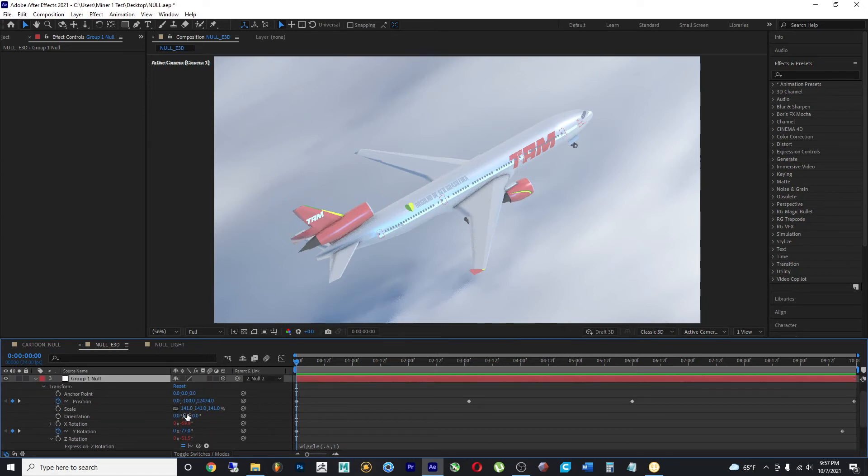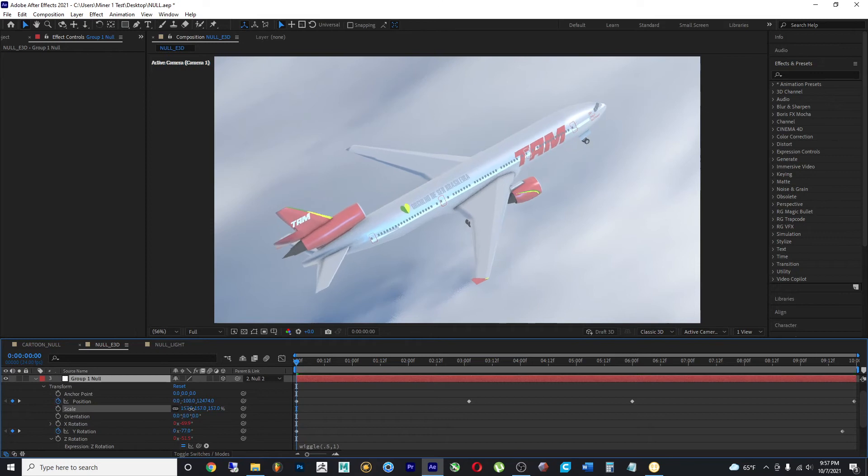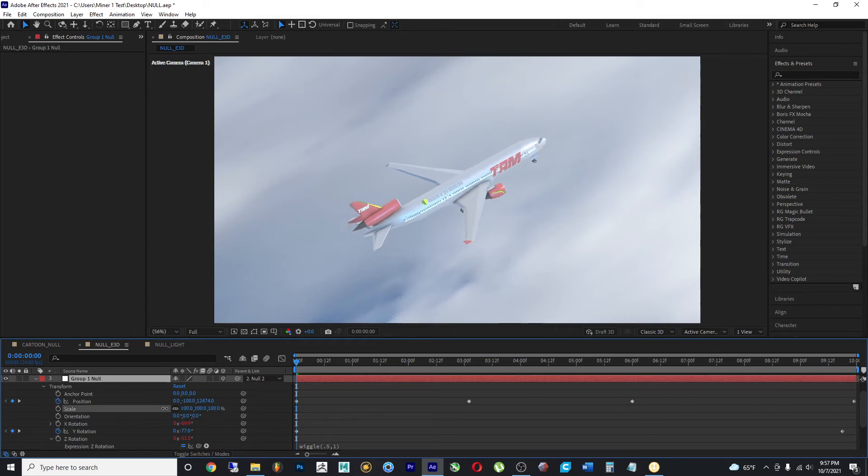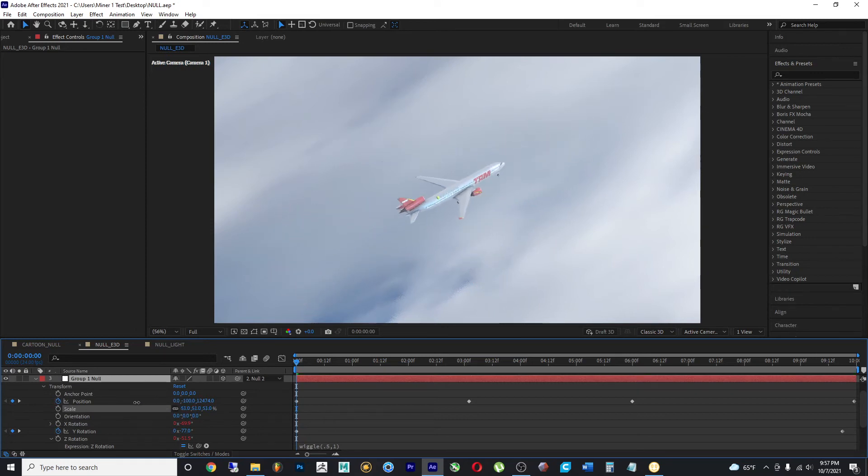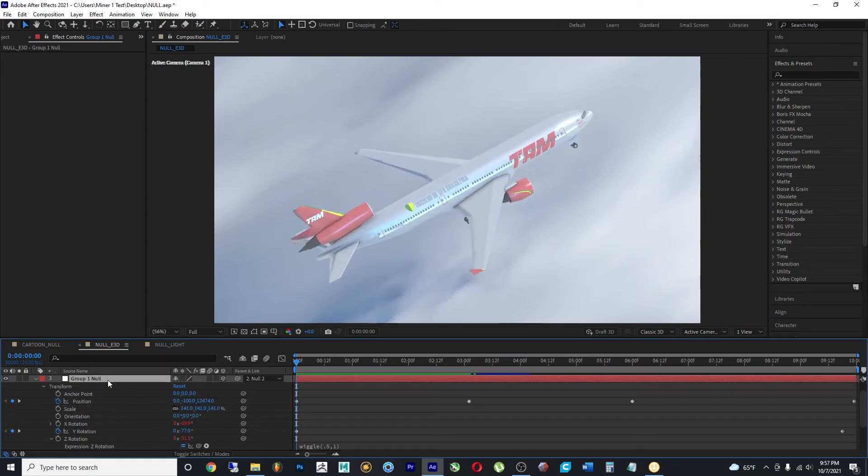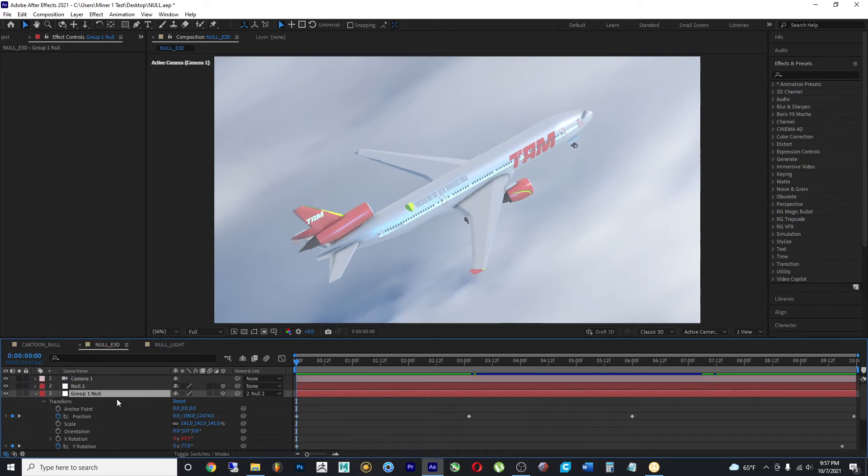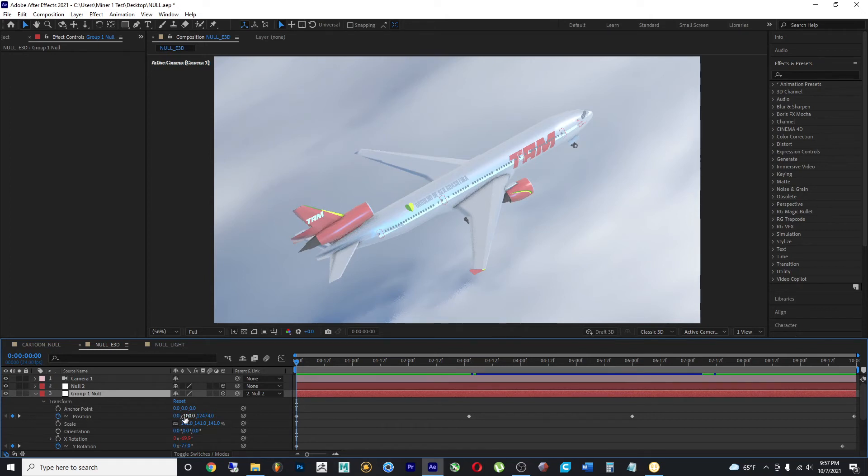And if we make any changes to this, the changes happen in the model itself. The null object is controlling overall the same values of the 3D model.